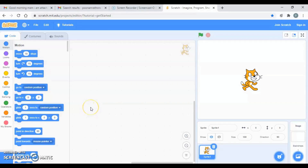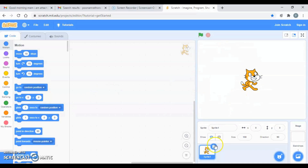Hello viewers, as per your request I am going to give you the tutorial for making the story 'The Lion and the Mouse' in Scratch. So let's get started. First of all, you don't need this cat sprite.